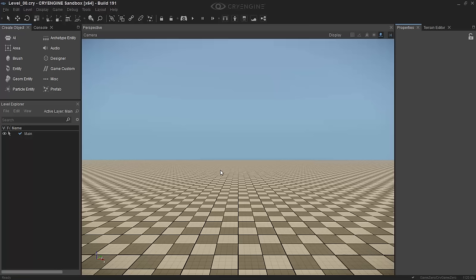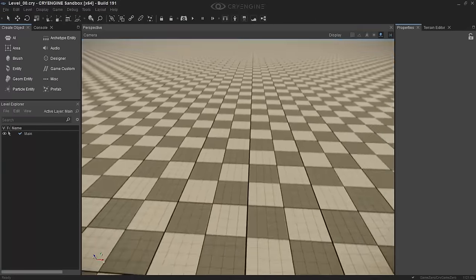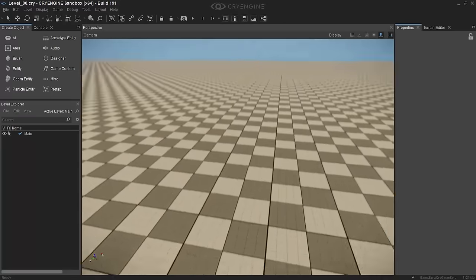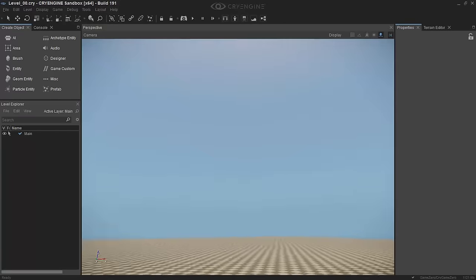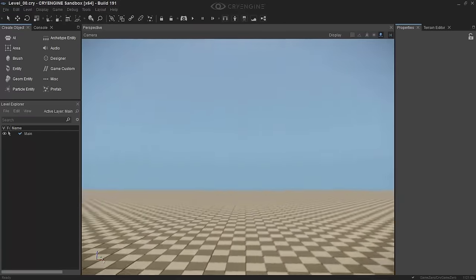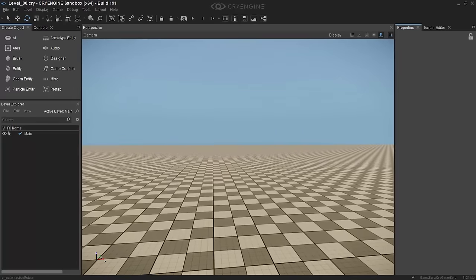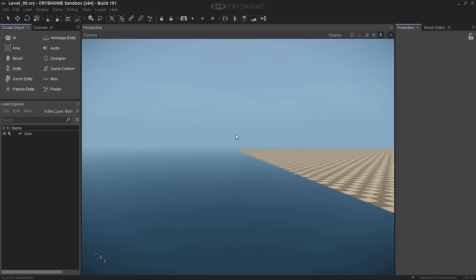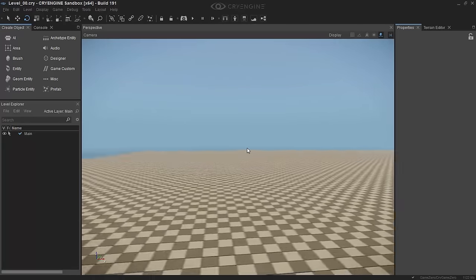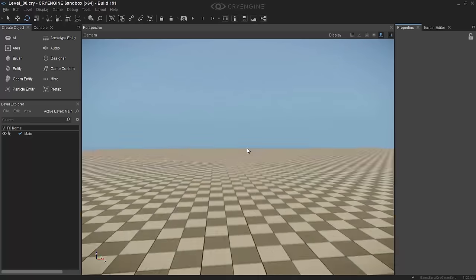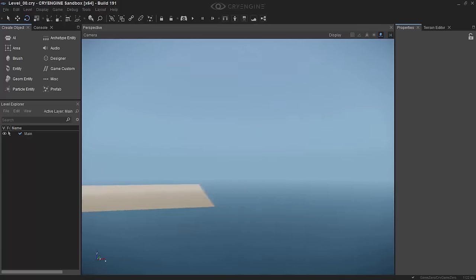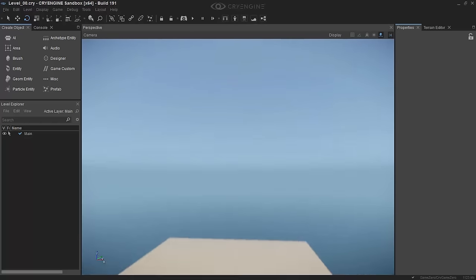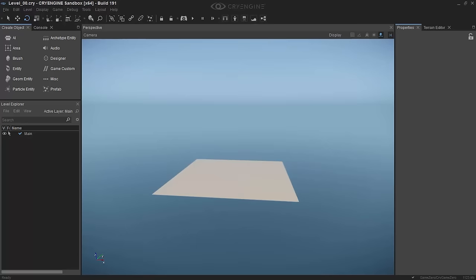However, let's look at some of the basic controls. So by left clicking and holding, you can select objects with a drag box. By right clicking and holding, you can look around with the camera. And by using the W, A, S, and D keys, you can move left and right and forward and back while you're looking around. You also have the middle mouse button which allows you to move up and down.